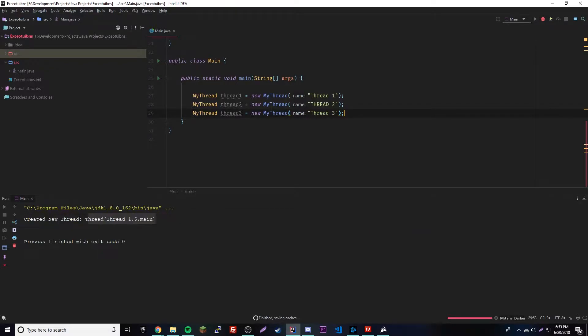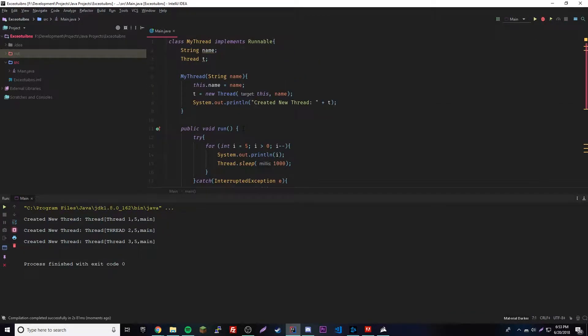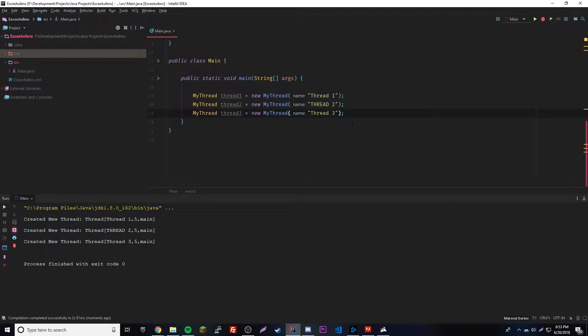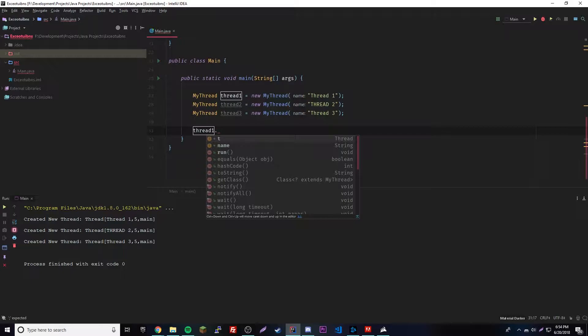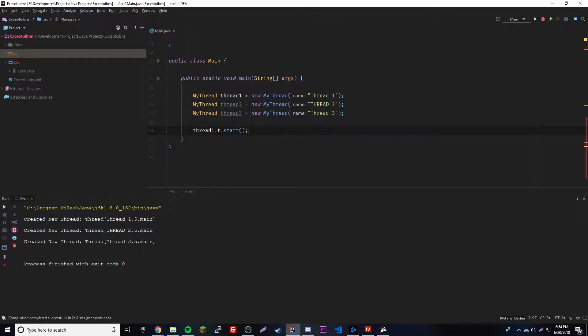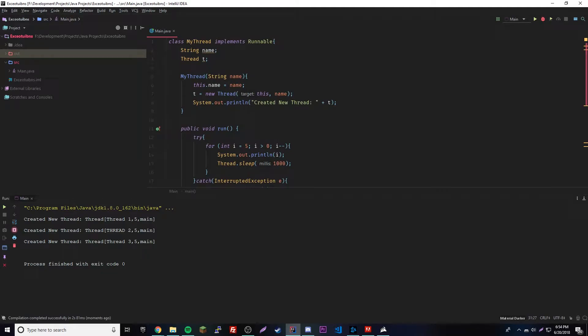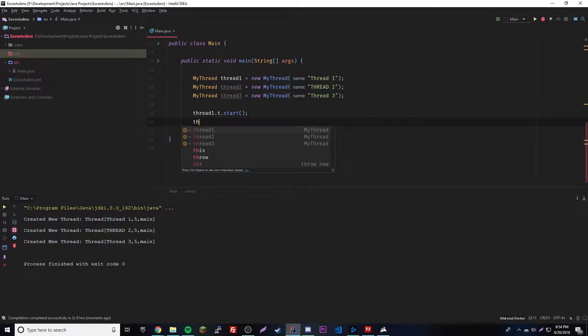There you go, so we have three threads now. Let's go ahead and run this just to test out and see if that worked out. Awesome, so it worked out pretty cool. So now that we did that, let's go ahead and run each of them.